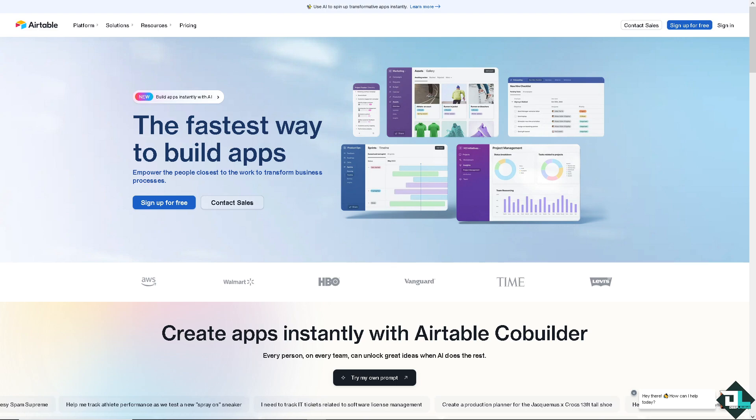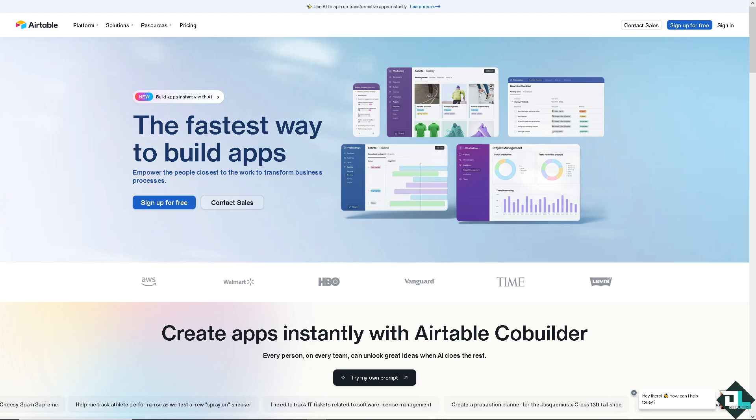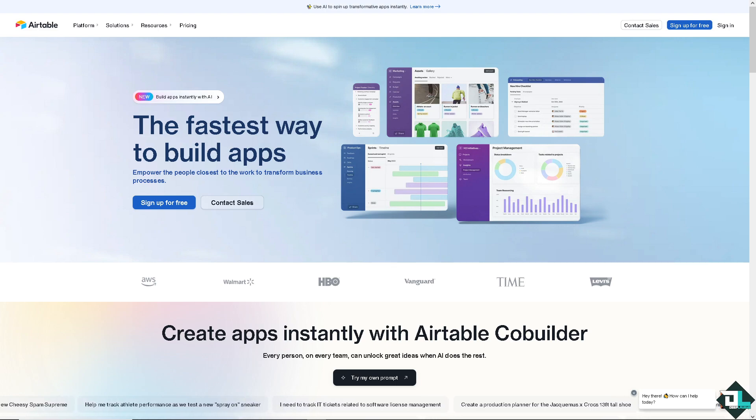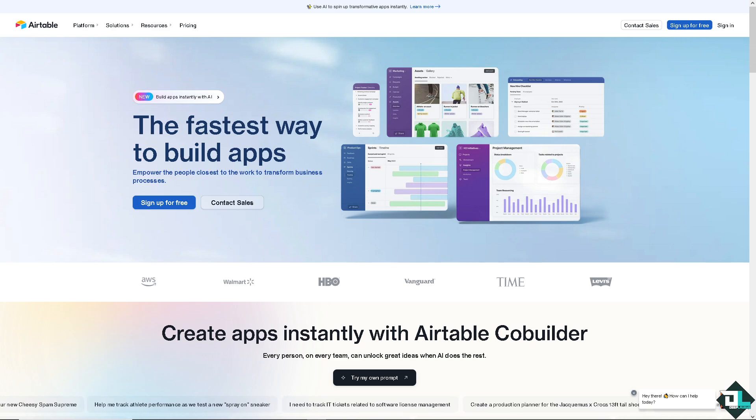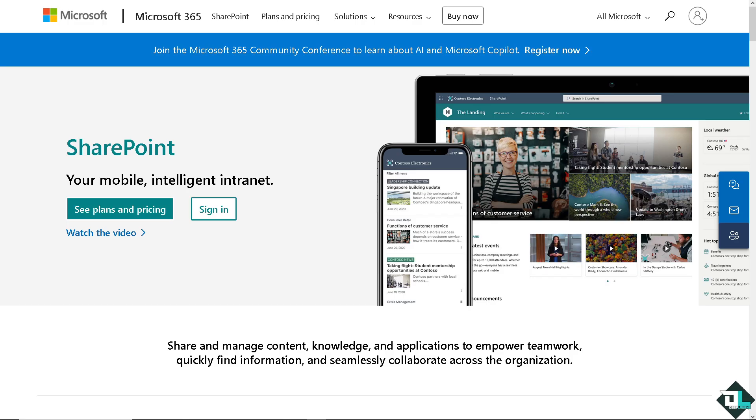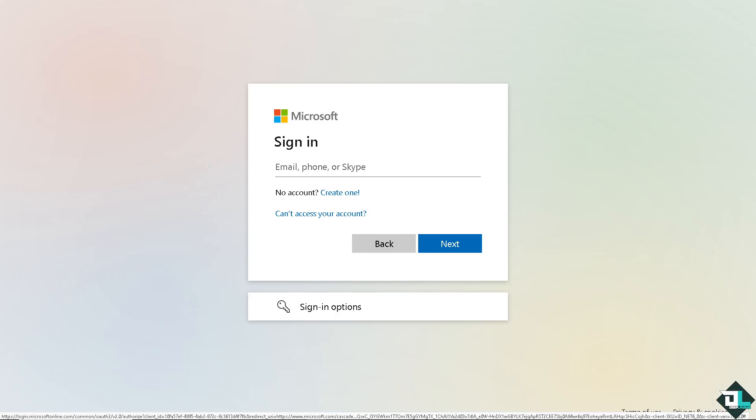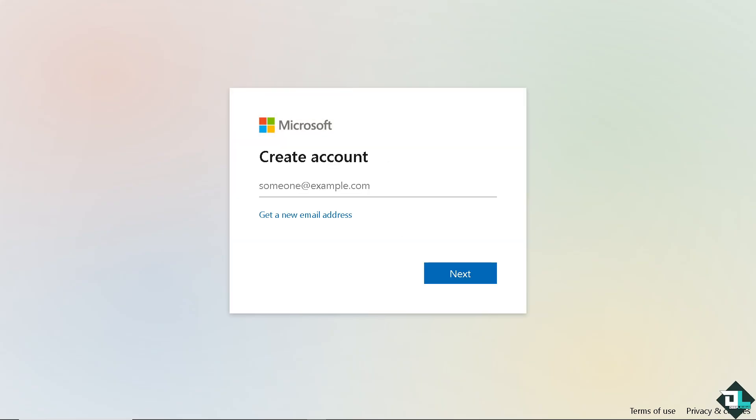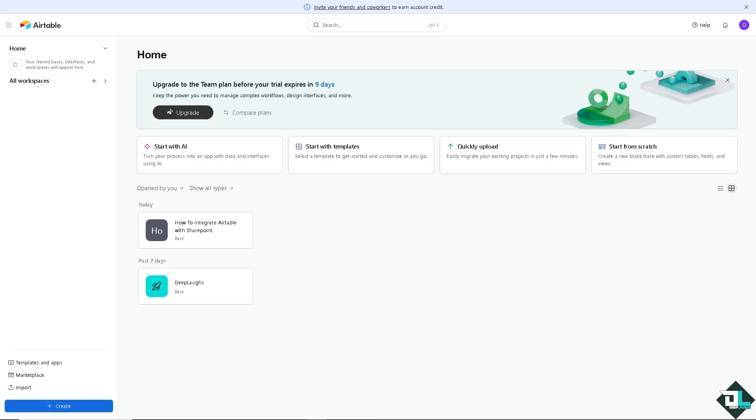Hey everyone and welcome back to our channel. In today's video we are going to show you how to integrate Airtable with SharePoint. Let's begin. Now the first thing that you need to do is to log in using your credentials. If this is your first time in SharePoint, click the sign up option and just follow the on-screen instructions.